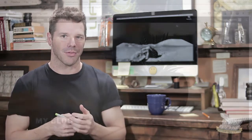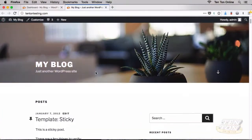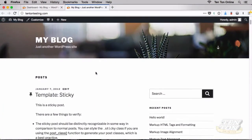Let's address each of these separately, starting with the header. The header contains most often the site title — your website title — and possibly your site's tagline as well.